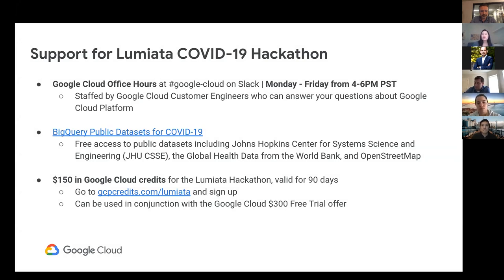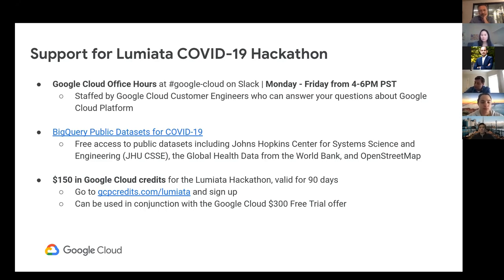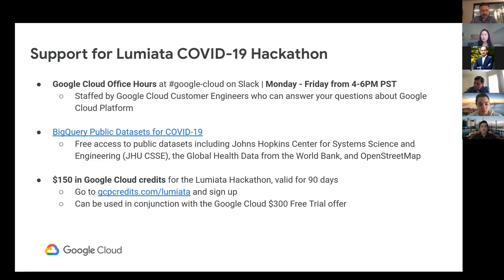To close, Google Cloud is doing a number of things to support the COVID hackathon. We will have daily office hours on the hashtag Google Cloud channel on Slack every day, Monday through Friday from 4 to 6 PM Pacific time. Customer engineers such as myself will be available to answer any questions you have about Google Cloud Platform, so please feel free to reach out at any time. We also have BigQuery public datasets that are free for you to use.